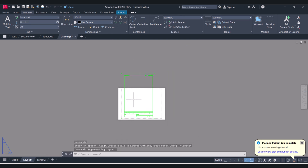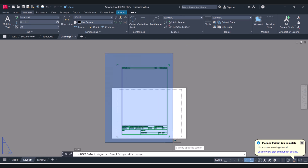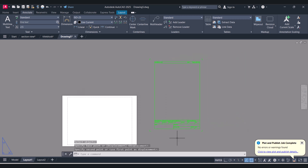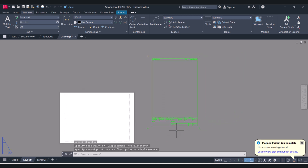Now the title block is in the paper space. I will move it there. And now we will set the page setup. For that we have to give the command Plot.